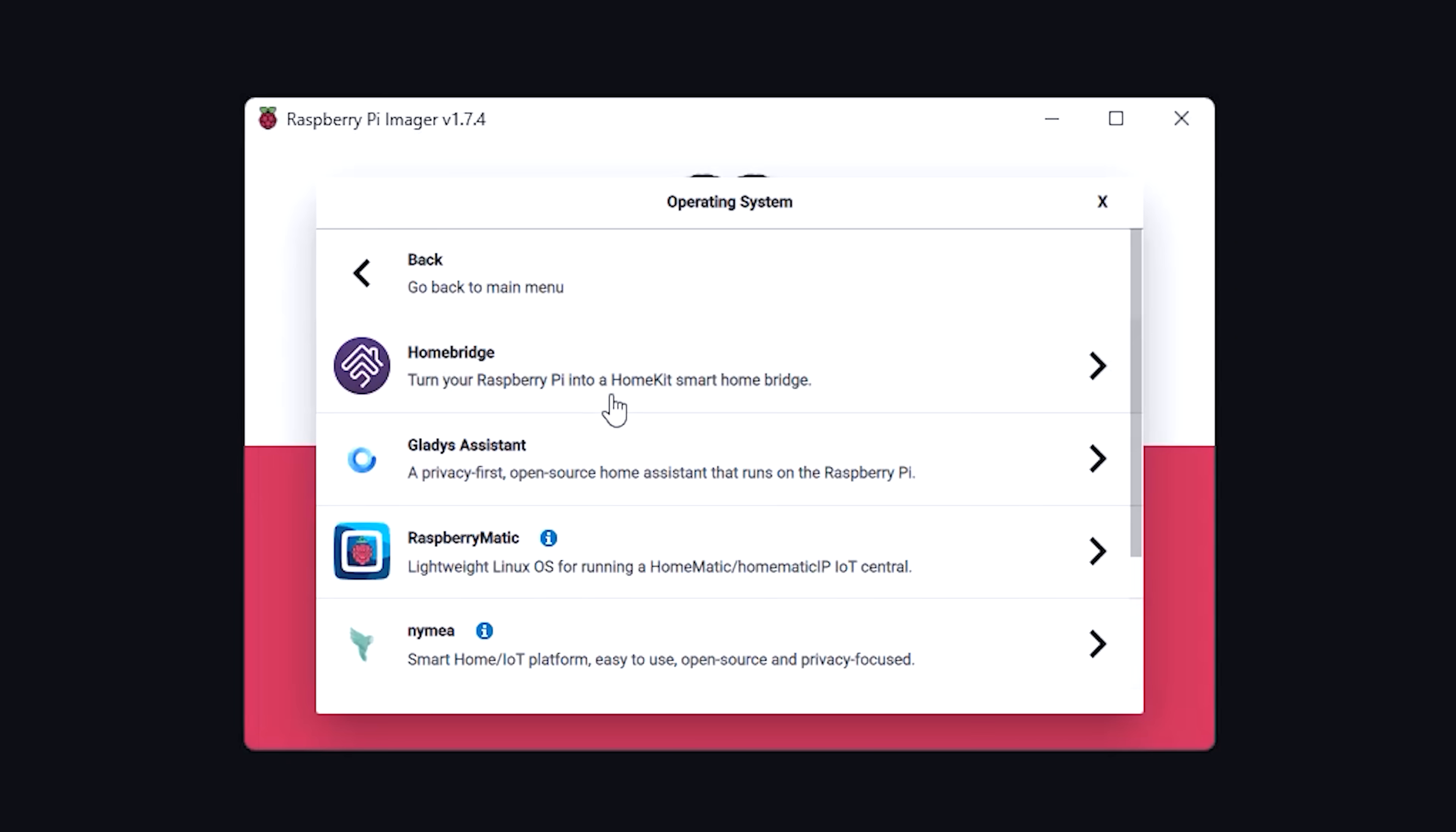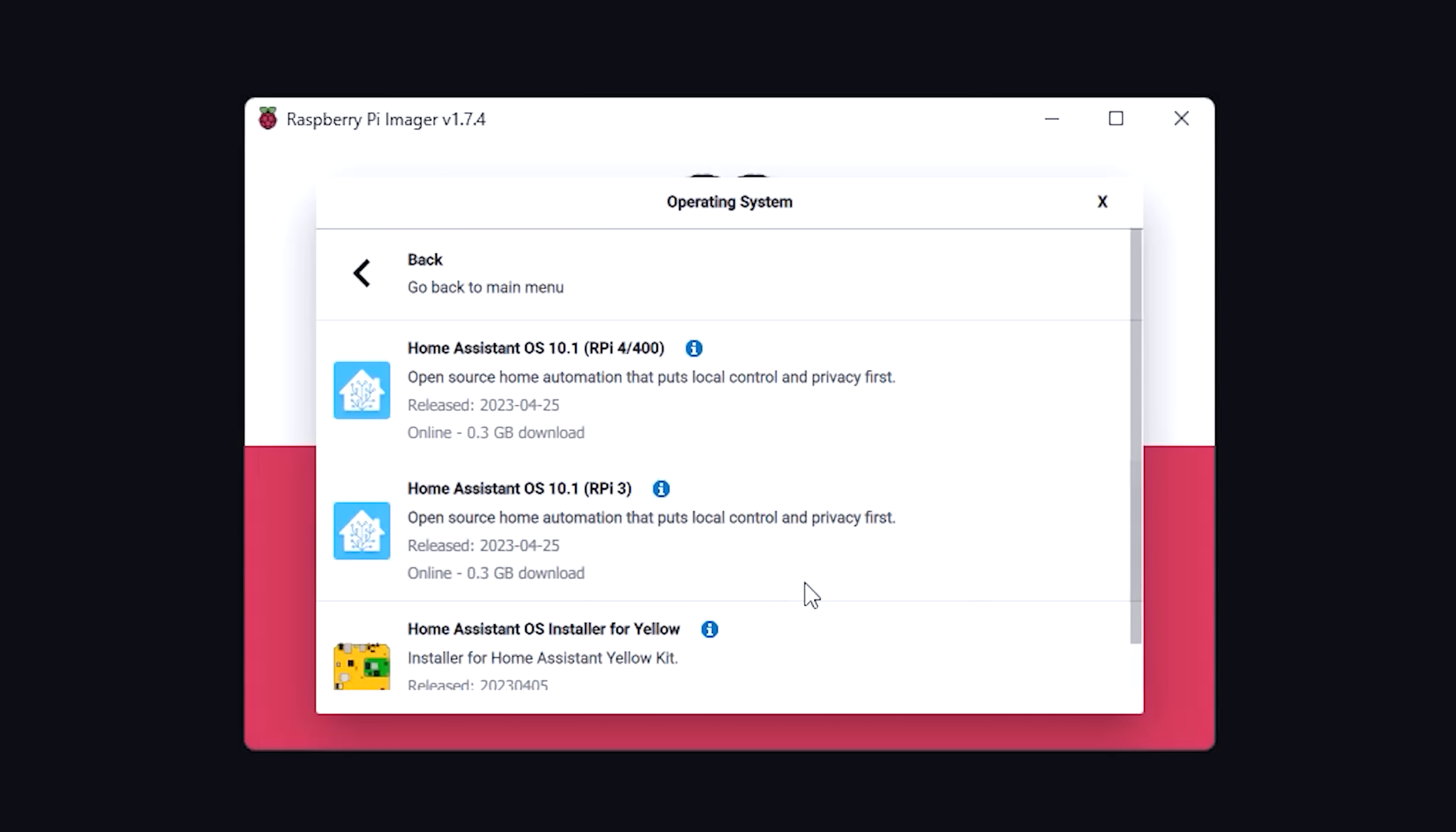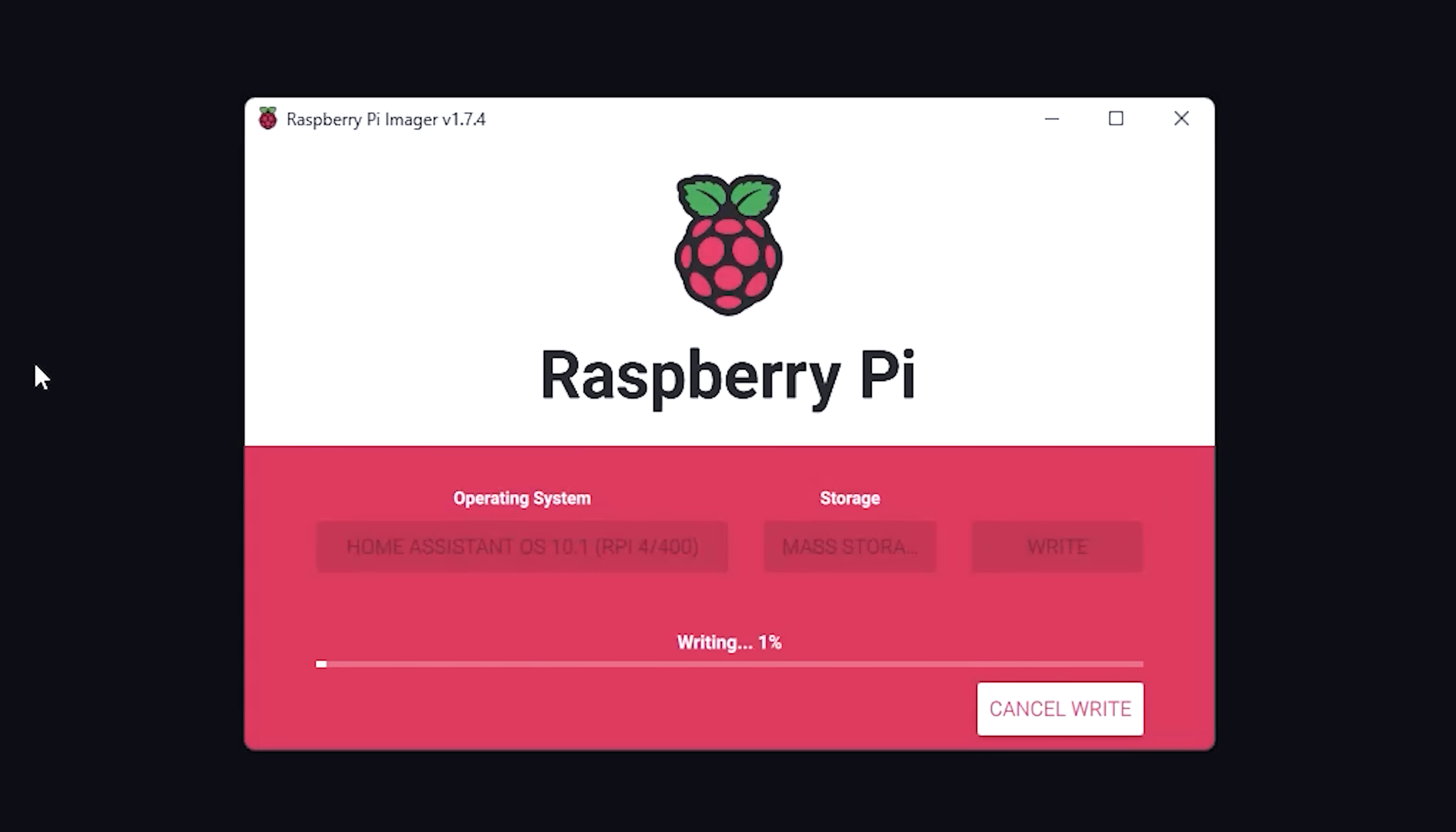Then Home Assistant, and then you should see the distro for the Raspberry Pi 4 or 3. Go ahead and select the one for your model, then click on Choose Storage and select your SD card. Now click Write, and it will download, install, and verify that operating system on the SD card.